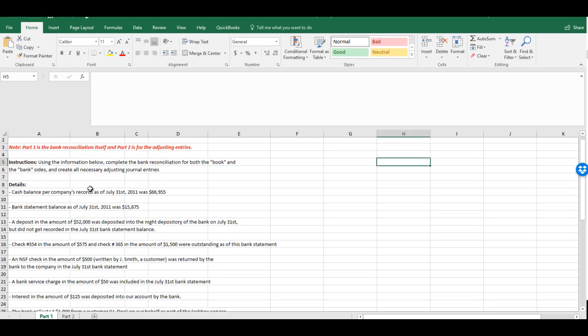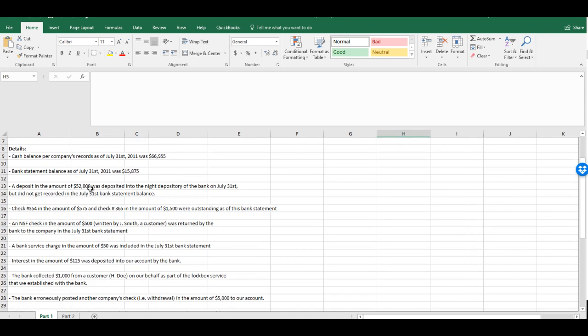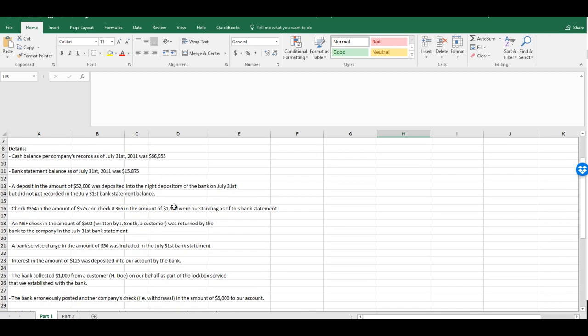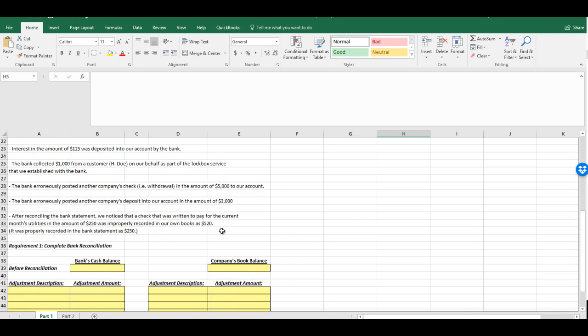So let's take a look down here in the details. We have a list of various transactions that have occurred throughout the month. So we have the cash balance for the company's records as of July 31st was $66,955. Now that's just telling us what's referred to as the book side beginning balance. So down here we have the company's book balance before reconciliation. That is going to be that $66,955.